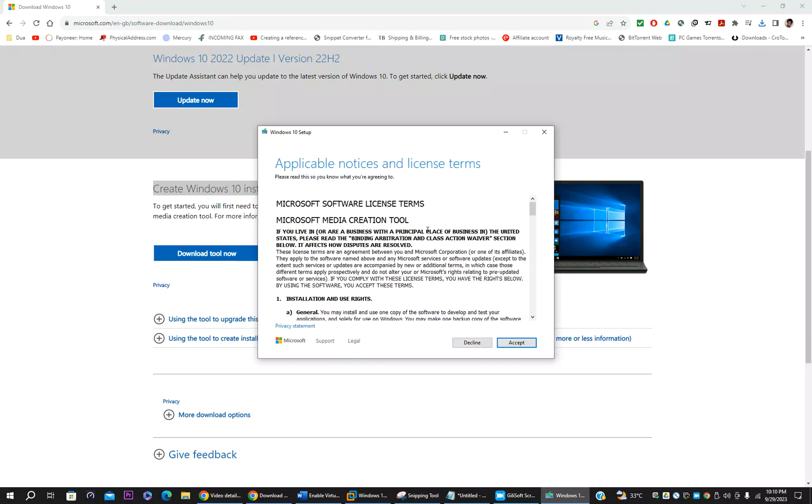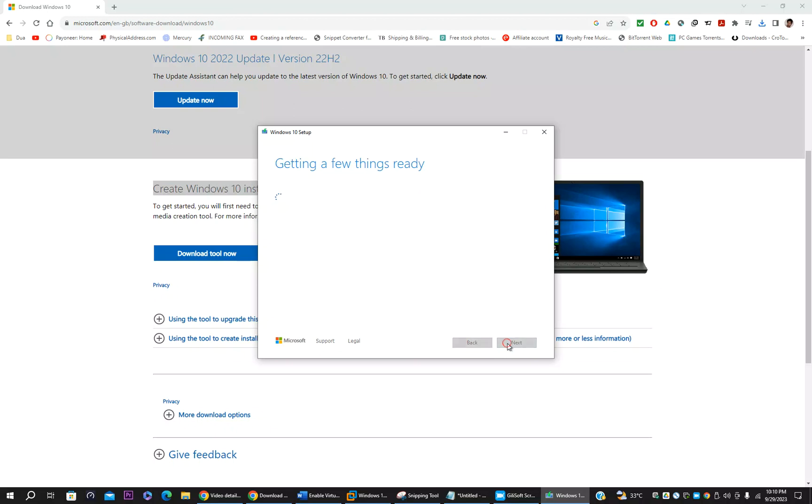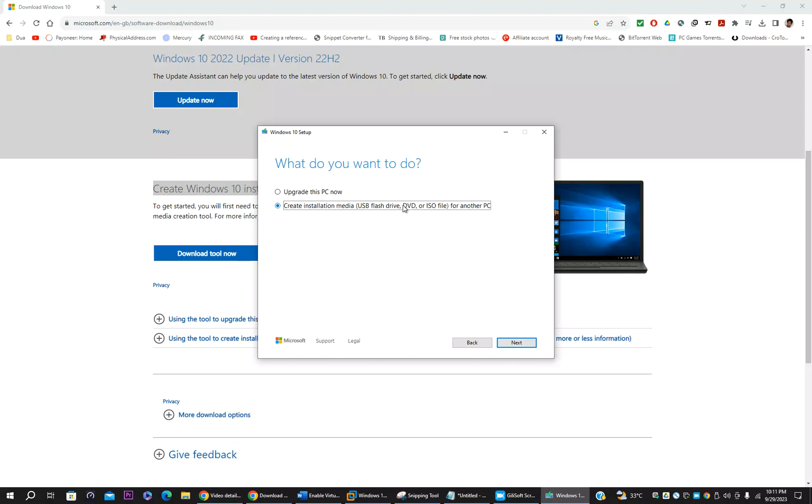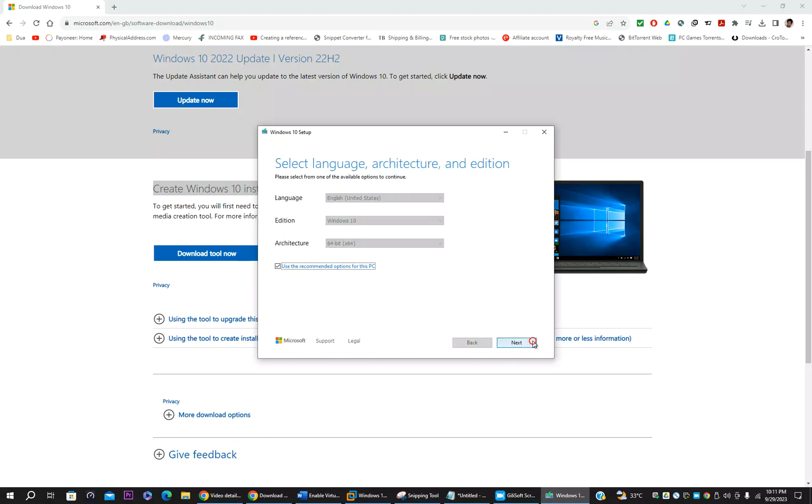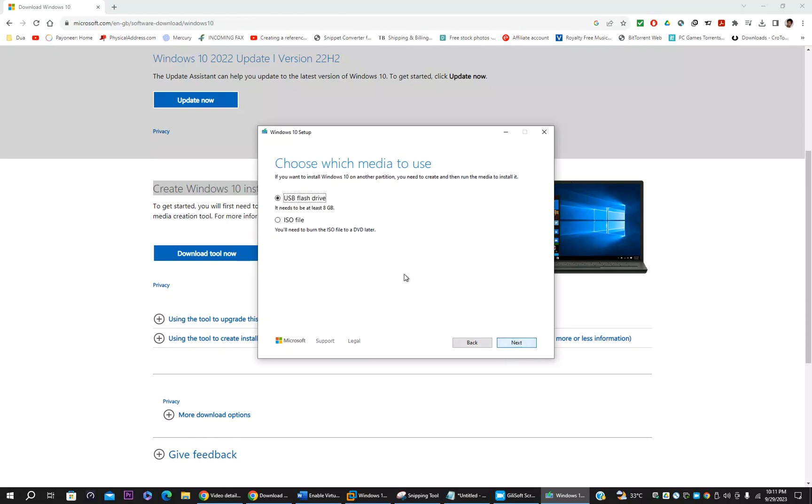Download the media tool. It will download here. So open the media tool. You can see the window, just click next once this one is completed. Click accept. Here you have to select the second option.